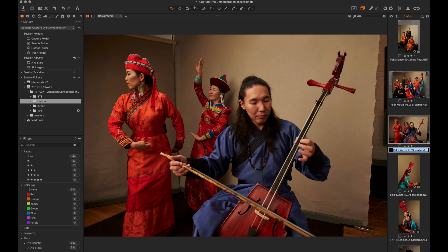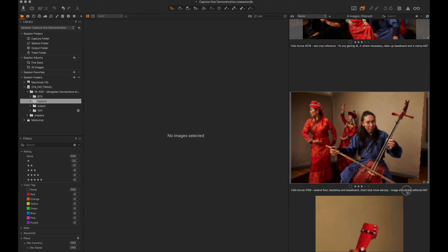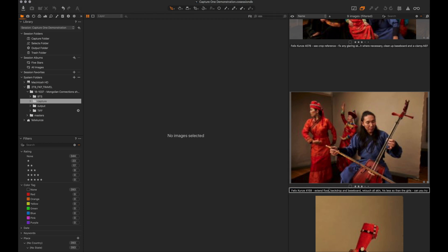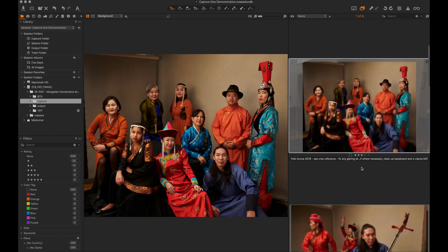As you can see, I've made retouching notes directly in the file name. For example: 'Extend floor backdrop and baseboard. Retouch all skin — his less so than the girls.' So I've got various retouching notes on all these images. When I export, these notes will be in the file name of the file. This keeps my workflow super easy — I make my selects and give images names in the file name that tell the retoucher what needs to be done. It would also work well if you retouch your own work.